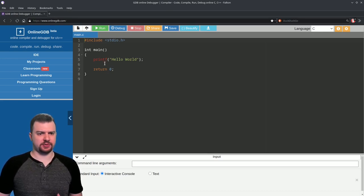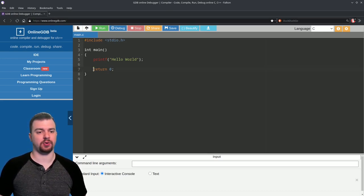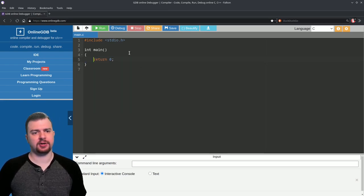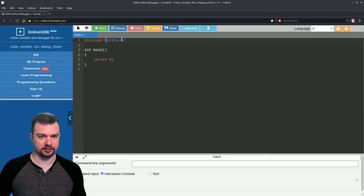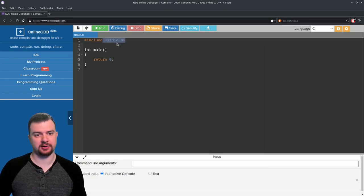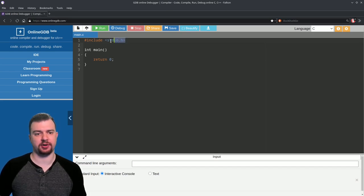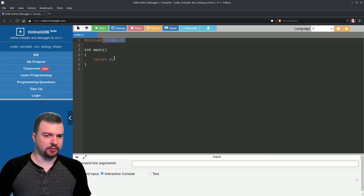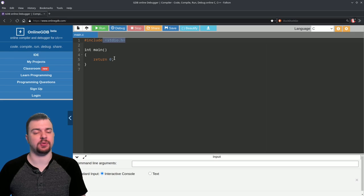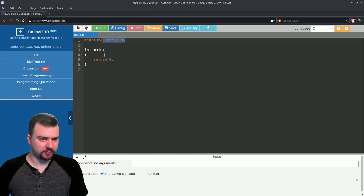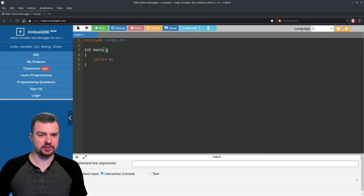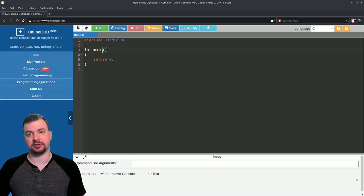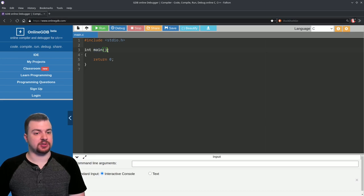This is the basic footprint for any C program. We have an include statement: hash include, open angle bracket, then stdio.h — that's the standard input/output header file. This is an important library. We'll talk more about header files later, but we use them to extend the functionality of our program. Then we have this line which says int main with two parentheses — parentheses are used in basically every function. This is our main function.